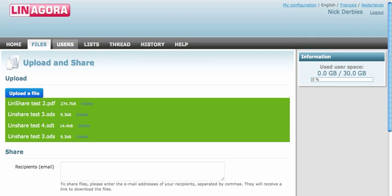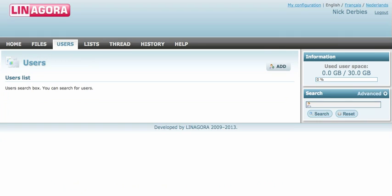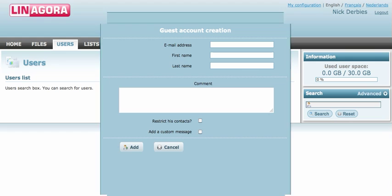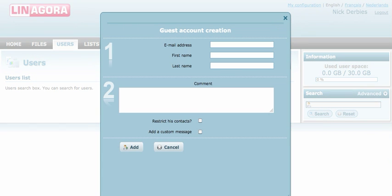On the users page you can add external users. It's really simple — you can enter an email address, first name, last name, and some comments if you'd like, and also add a custom message.